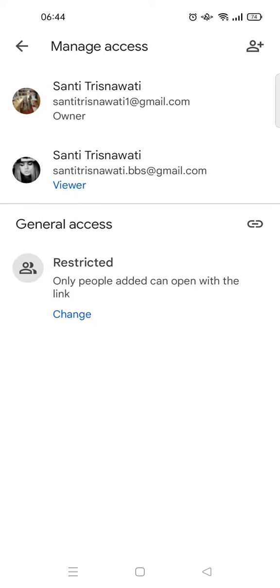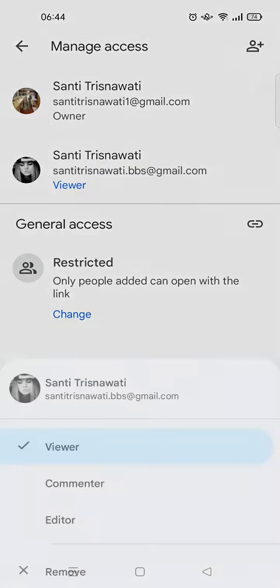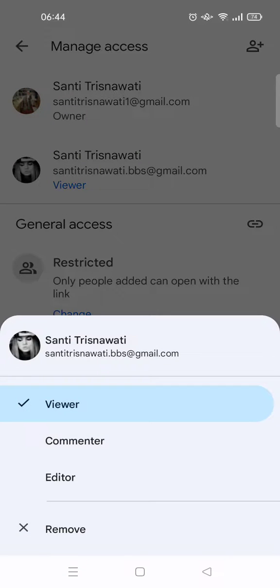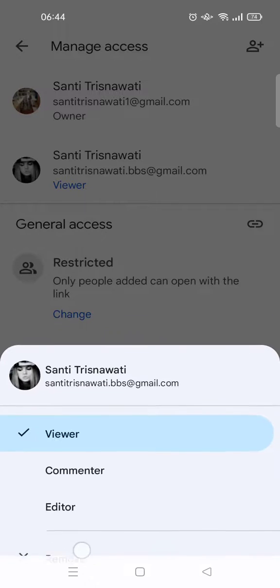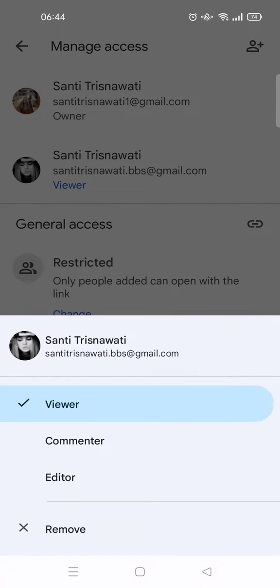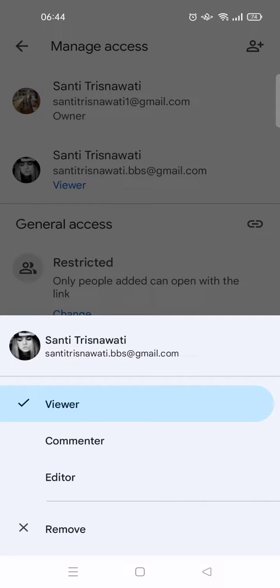You can see that it is a role as a viewer. If you want to remove it, you can just click on the email like this and it will pop up like this. You can just click on remove, or you can also change their role to a commenter or editor, etc.